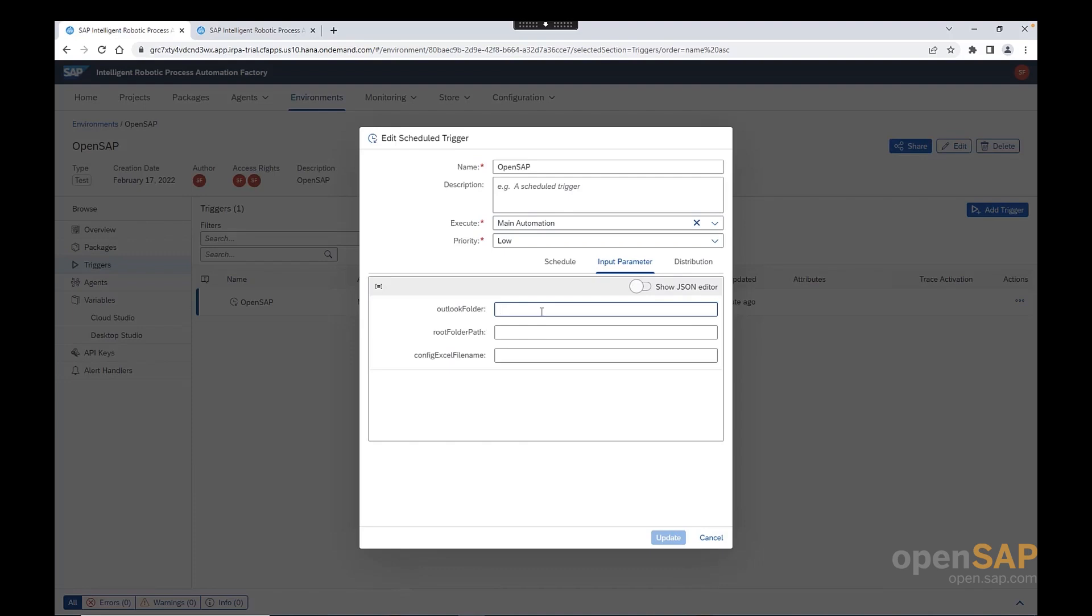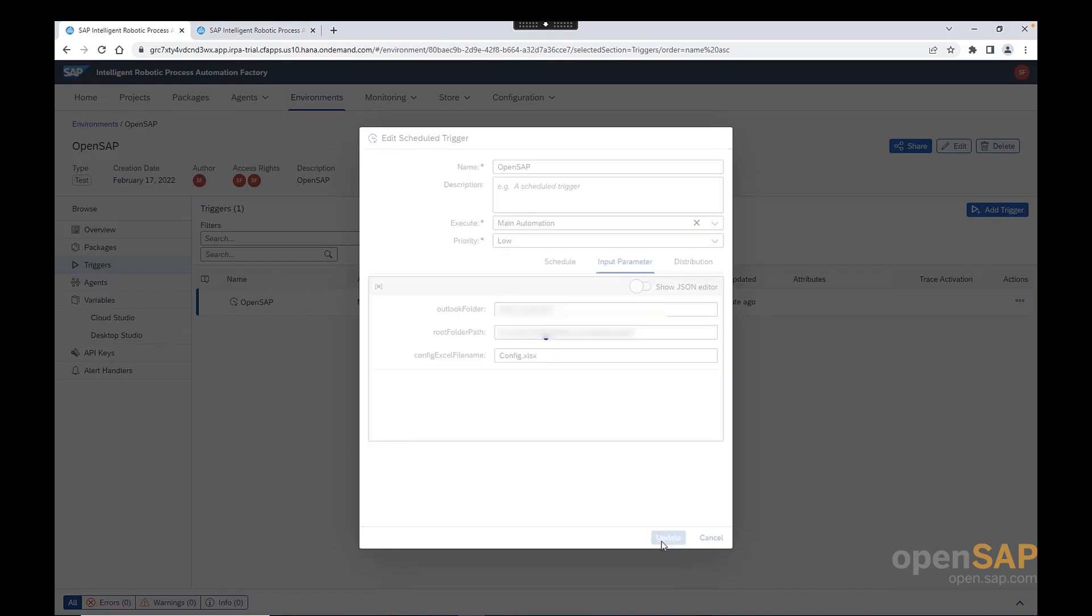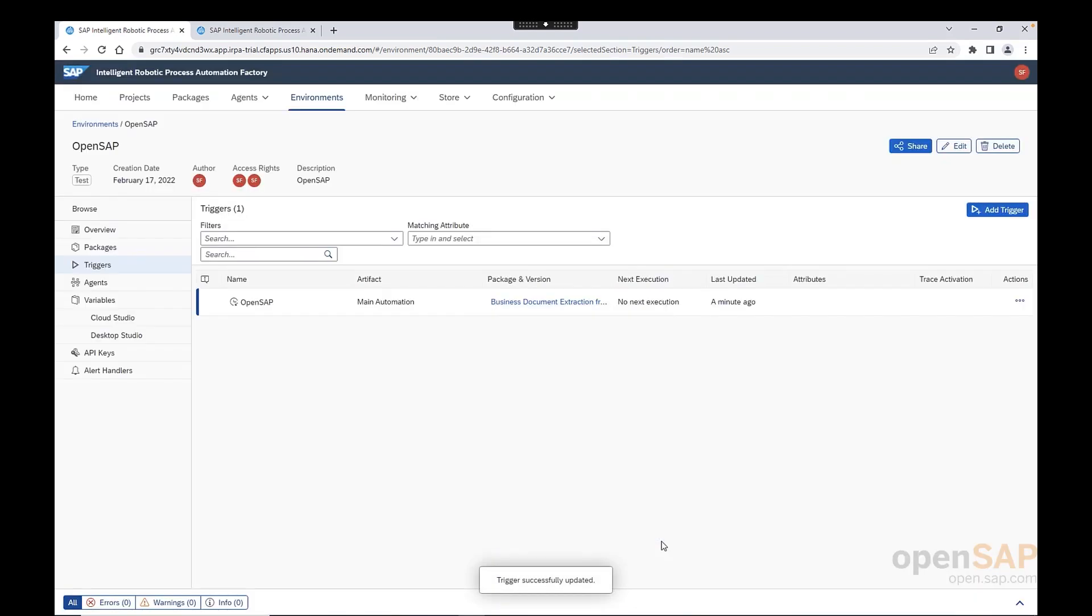Let's go back to the Cloud Factory. And here we need to provide the input parameters. So first, we need to start by the Outlook folder, we saw that before. This is the folder in our Outlook account where the processed emails are moved. And I created with the name of RPA underscore OpenSAP. Second value is the root folder path. We need to provide here the path that we just saw before with the config file. You may have a different path to provide this accordingly. And then the third value is the config Excel file name. Now let's click on update.